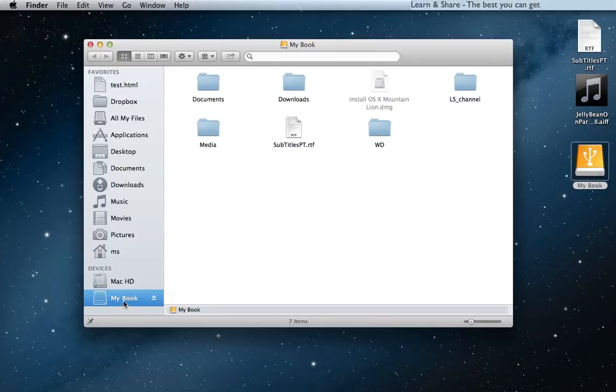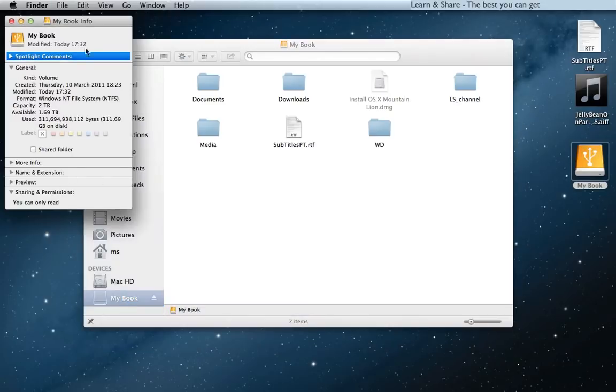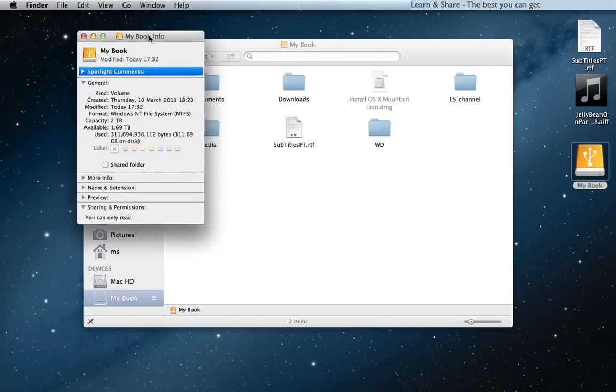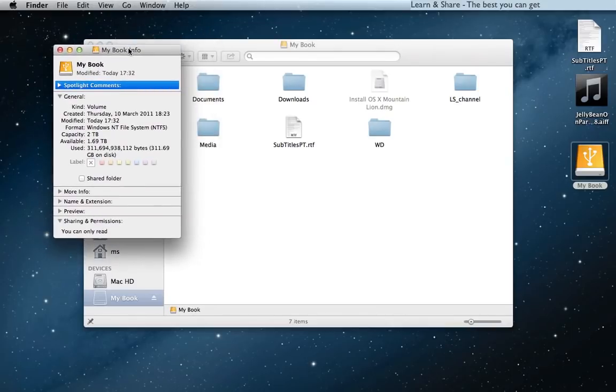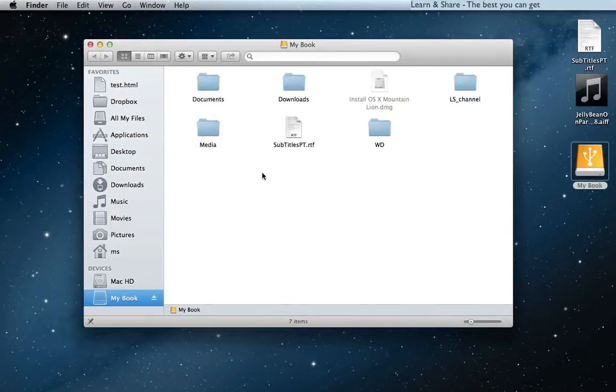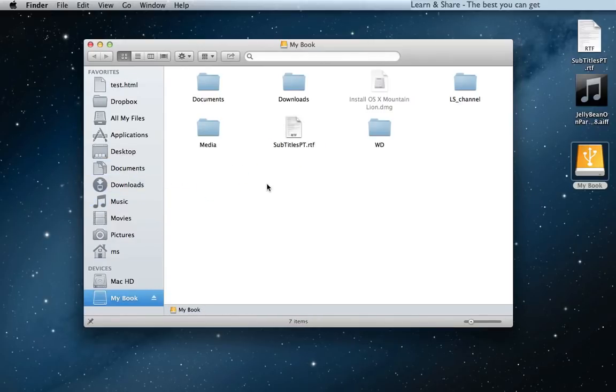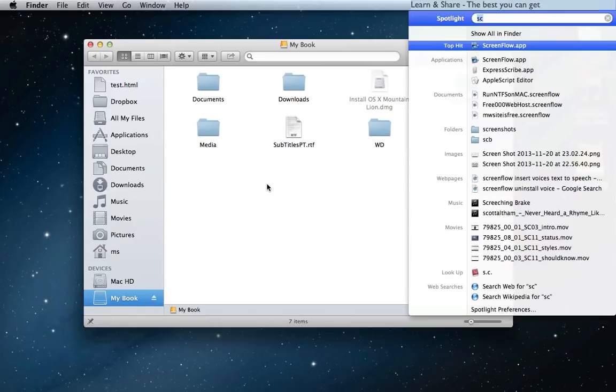Getting info on this external device that I just plugged, we can see on sharing and permissions the read-only attribute. Meaning, it's not possible to transfer data from a Windows disk to a Macintosh, even with 2Zera application.